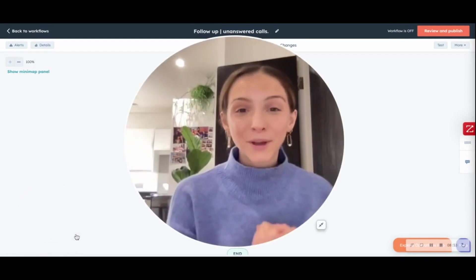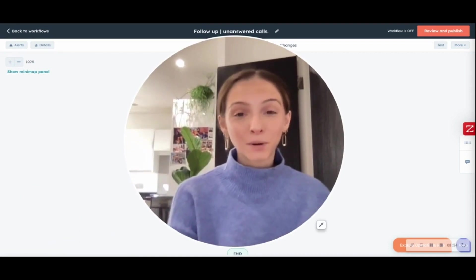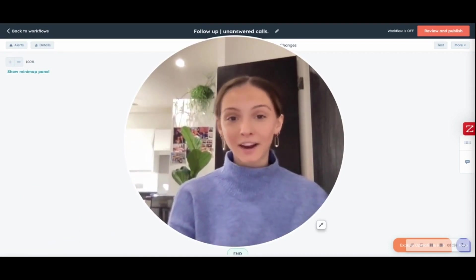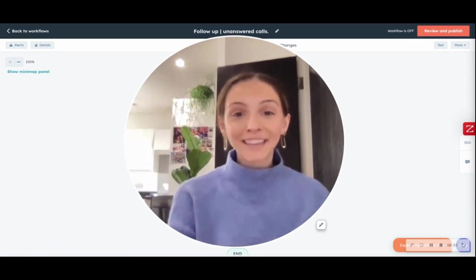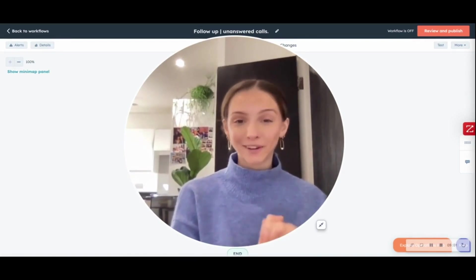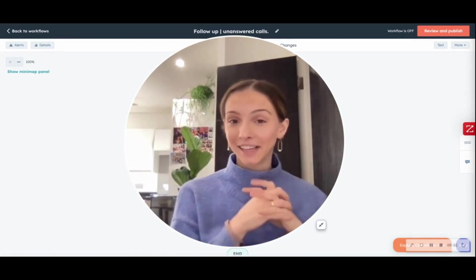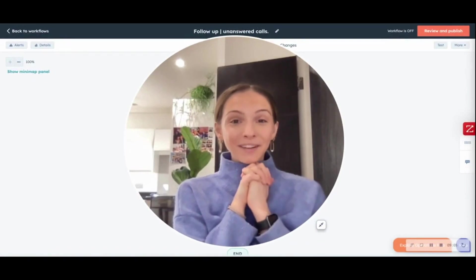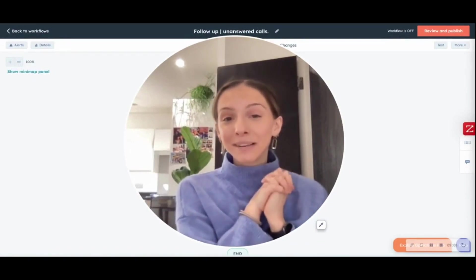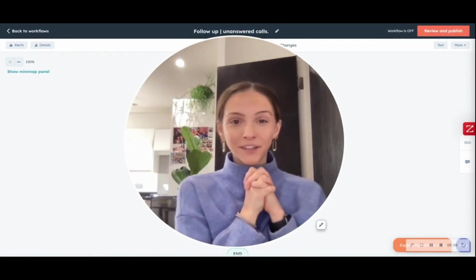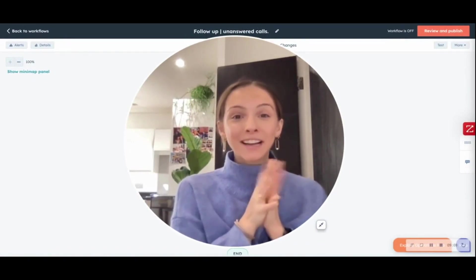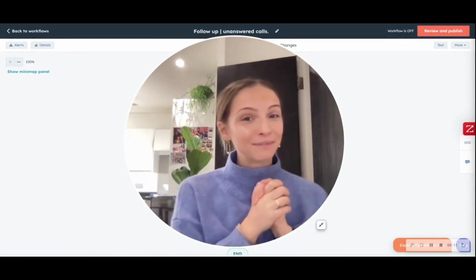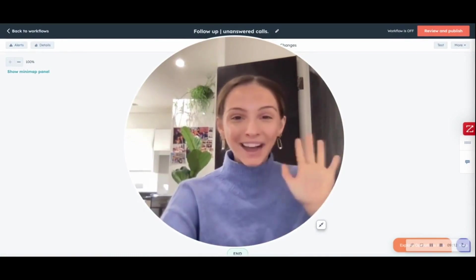So, those are five workflows that you can build in HubSpot using Aircall tagging. I hope you steal them and use them in your own business so that you can get your sales team selling more. Hope you enjoyed this video and stay tuned because I'm going to be creating five workflows that your customer service team can also steal. Bye!